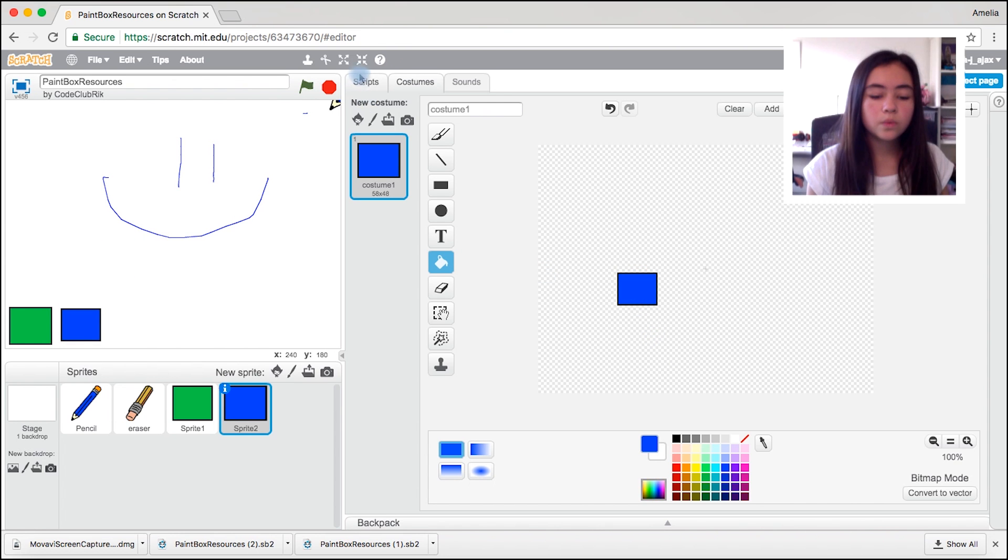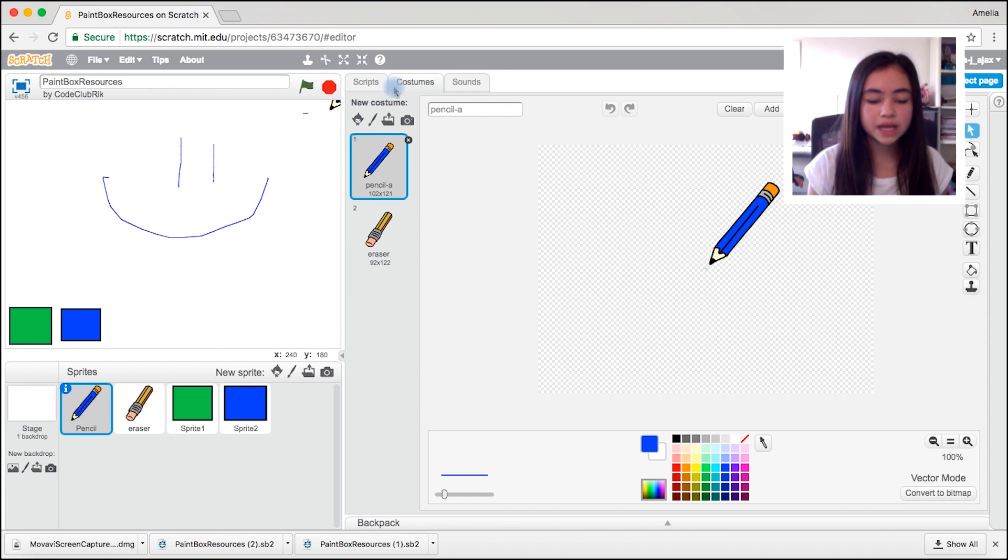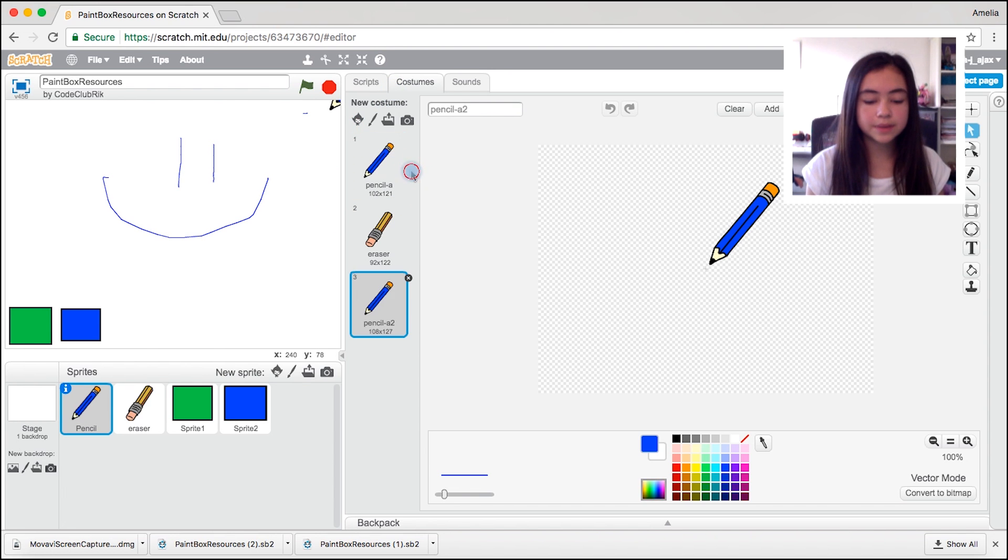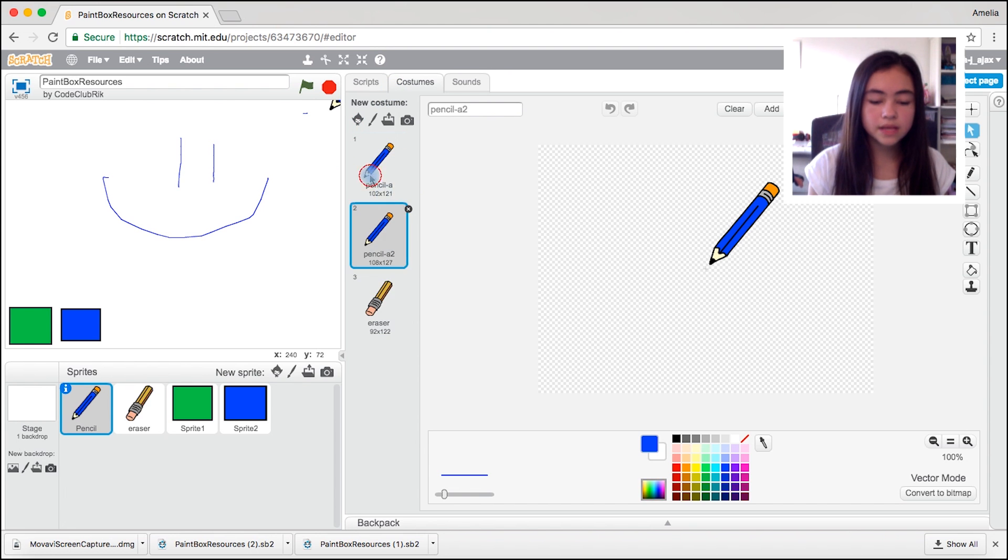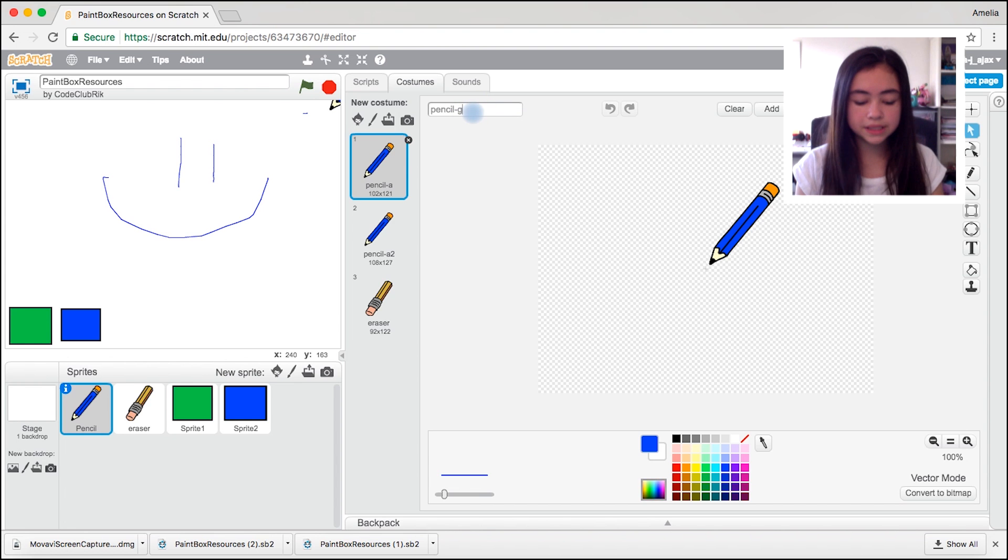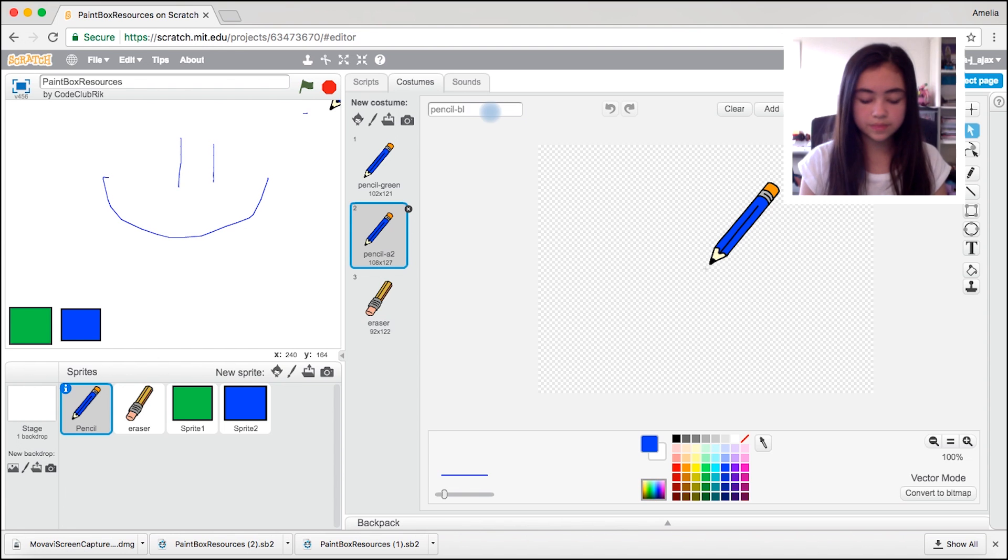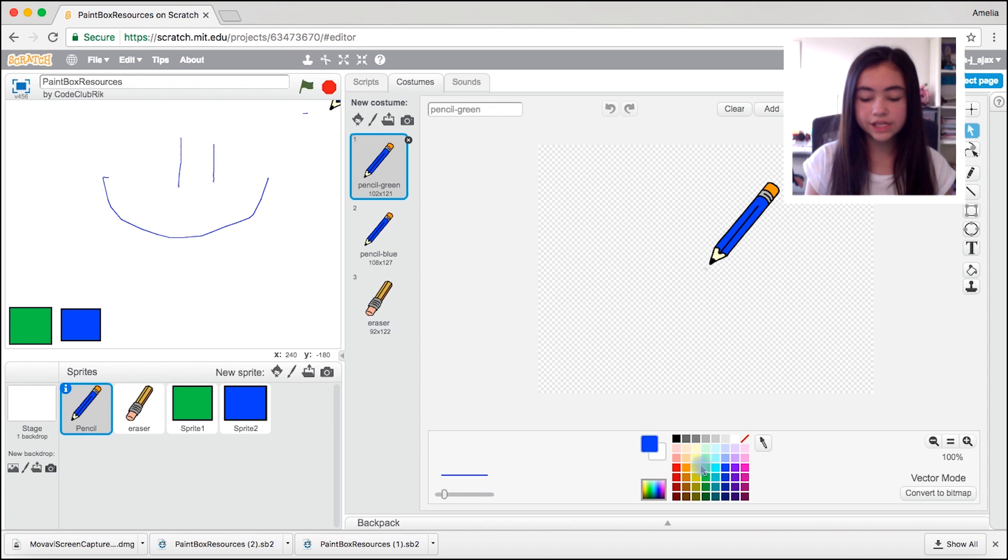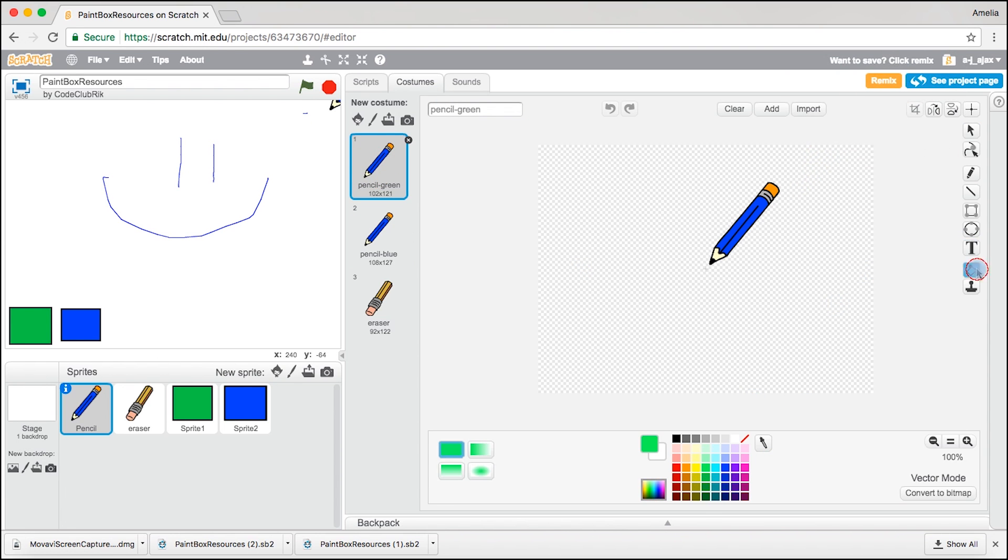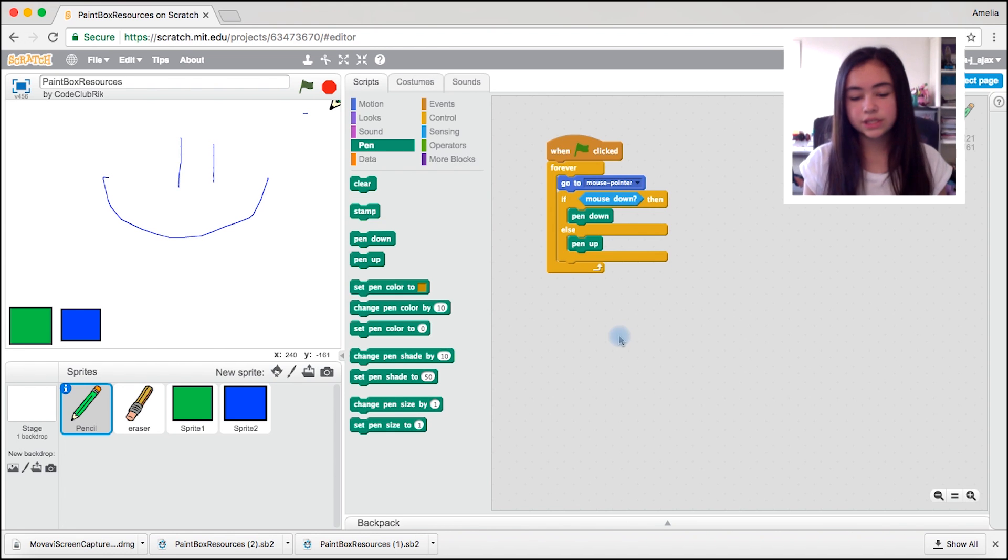Now we are going to come to pencil, come to costumes and duplicate the pencil. We're going to create the first one and call it pencil green. The second one called pencil blue. Come back to pencil green and change the colour to green. Now come back to the scripts.